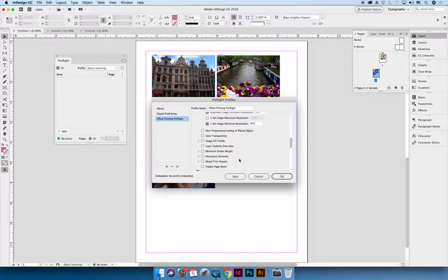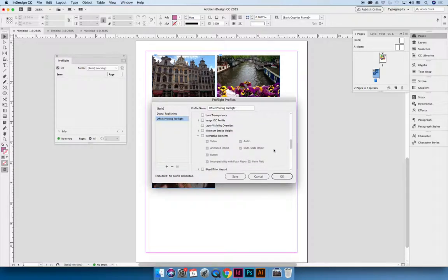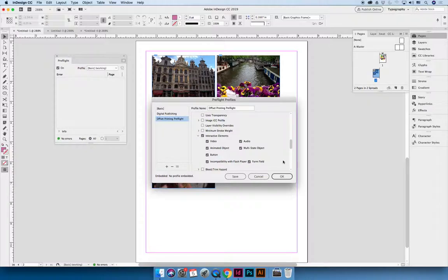But you can indicate whether or not you want interactive documents to be present in the document. So you can say, I want to run a preflight on interactive documents. And I want to know if there's any interactive documents in here because interactive documents are bad.